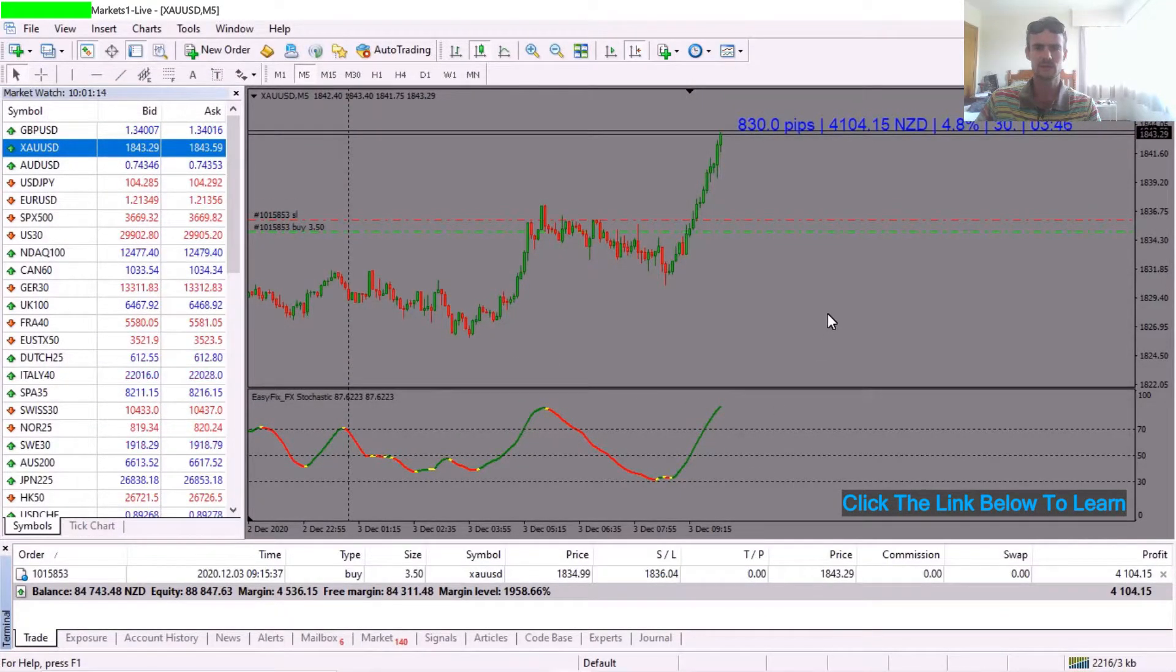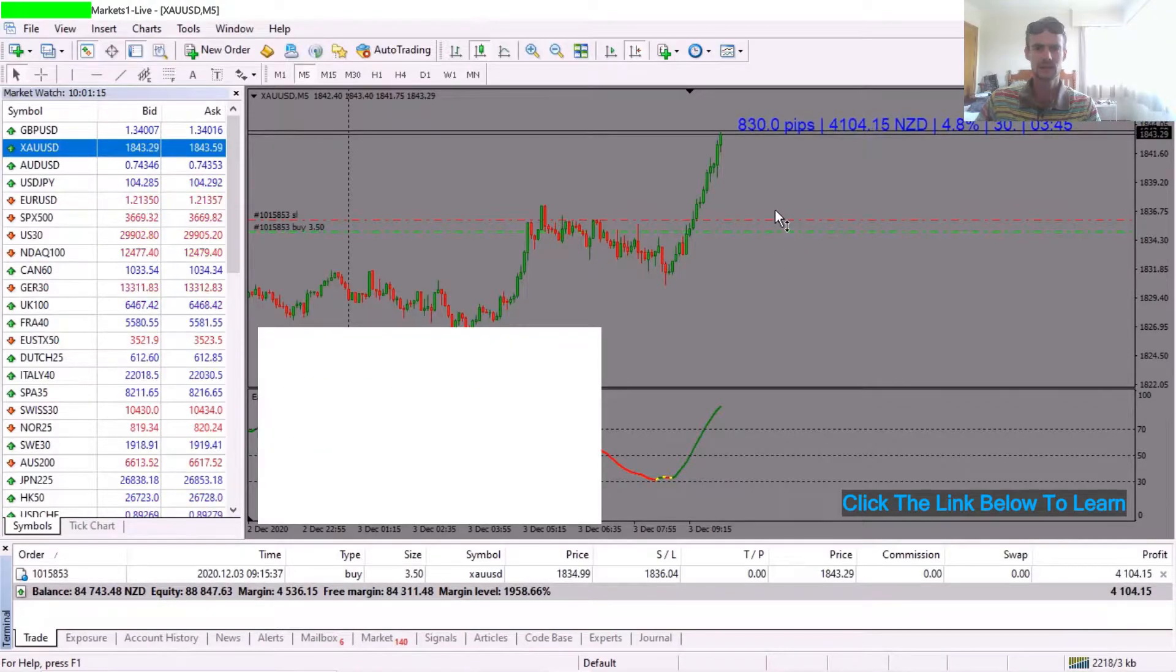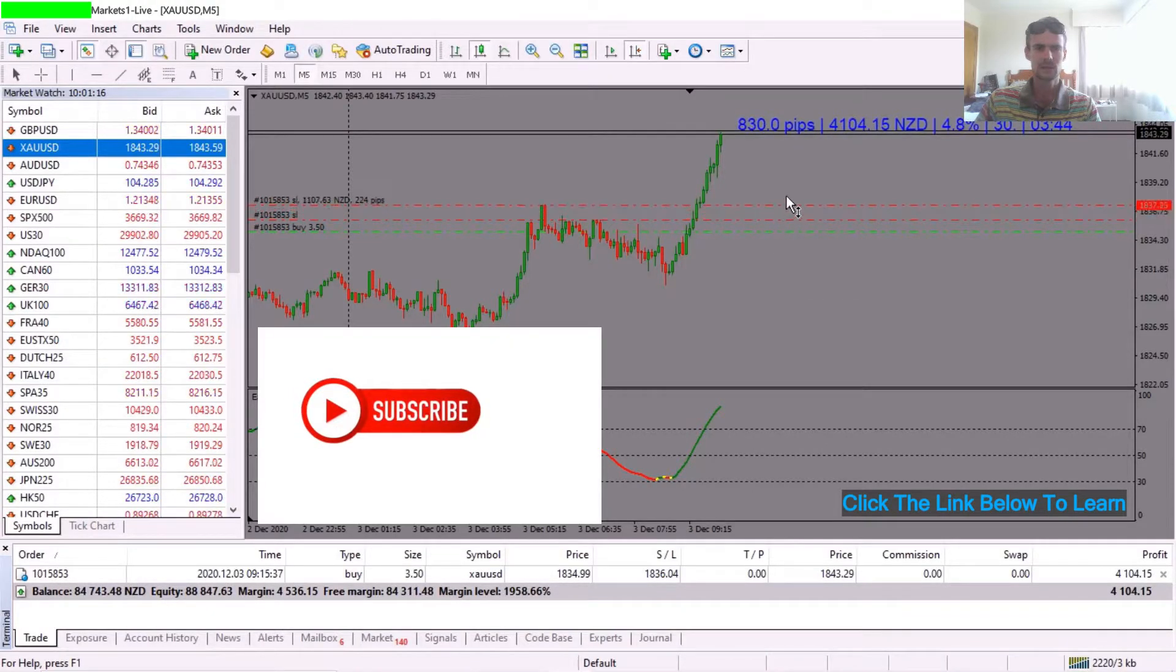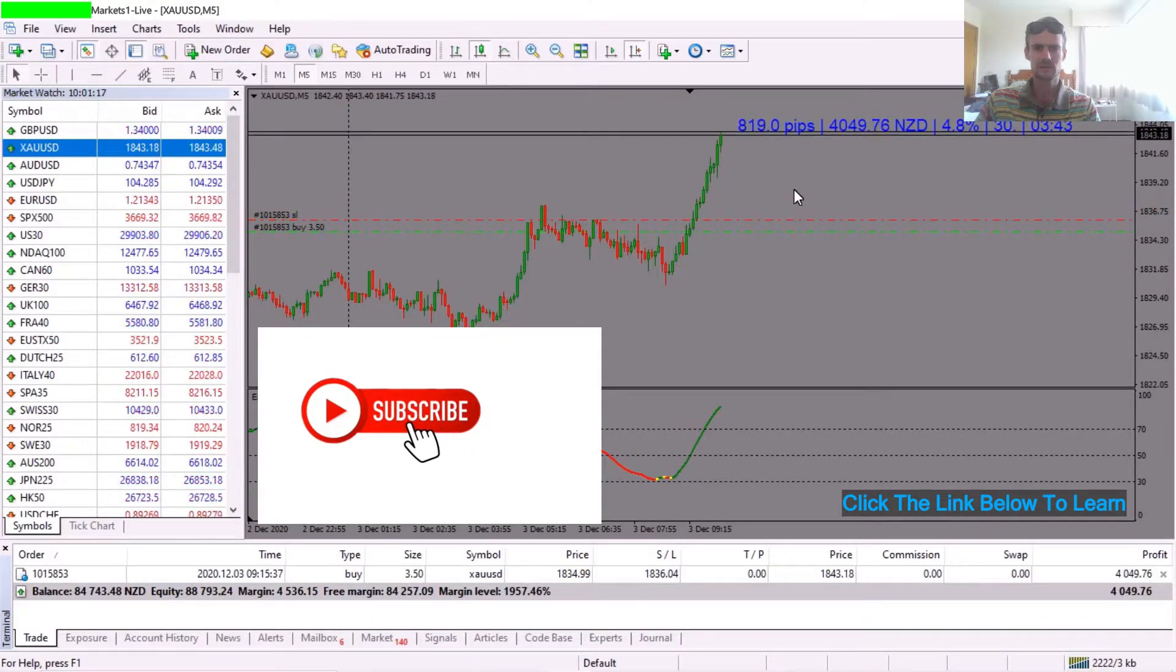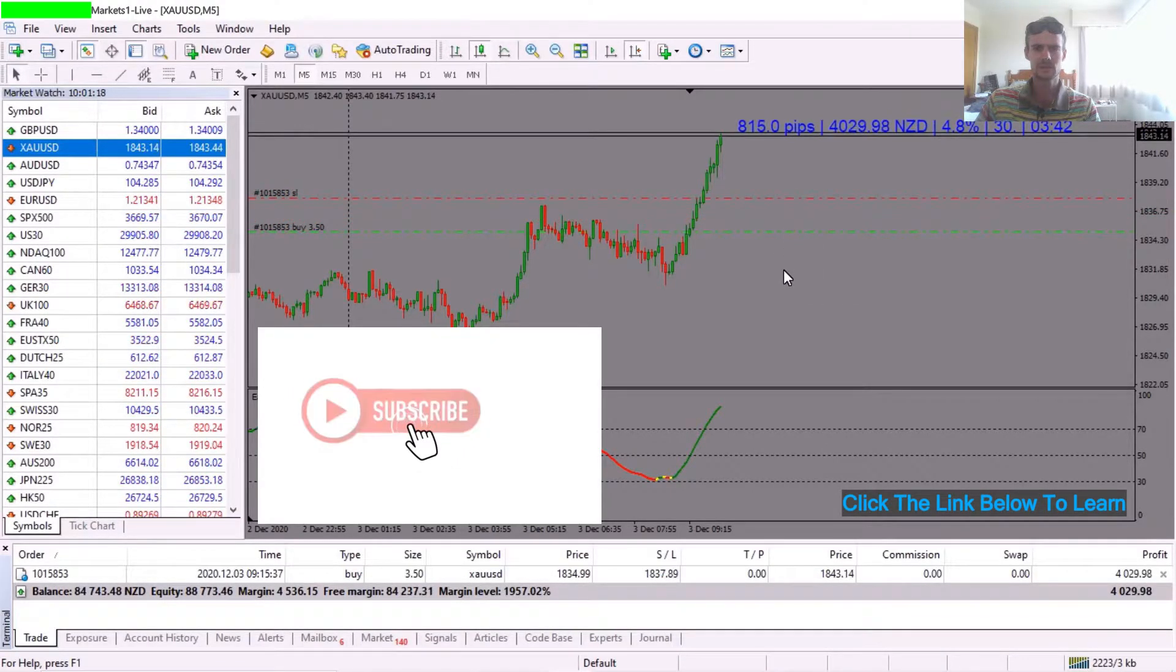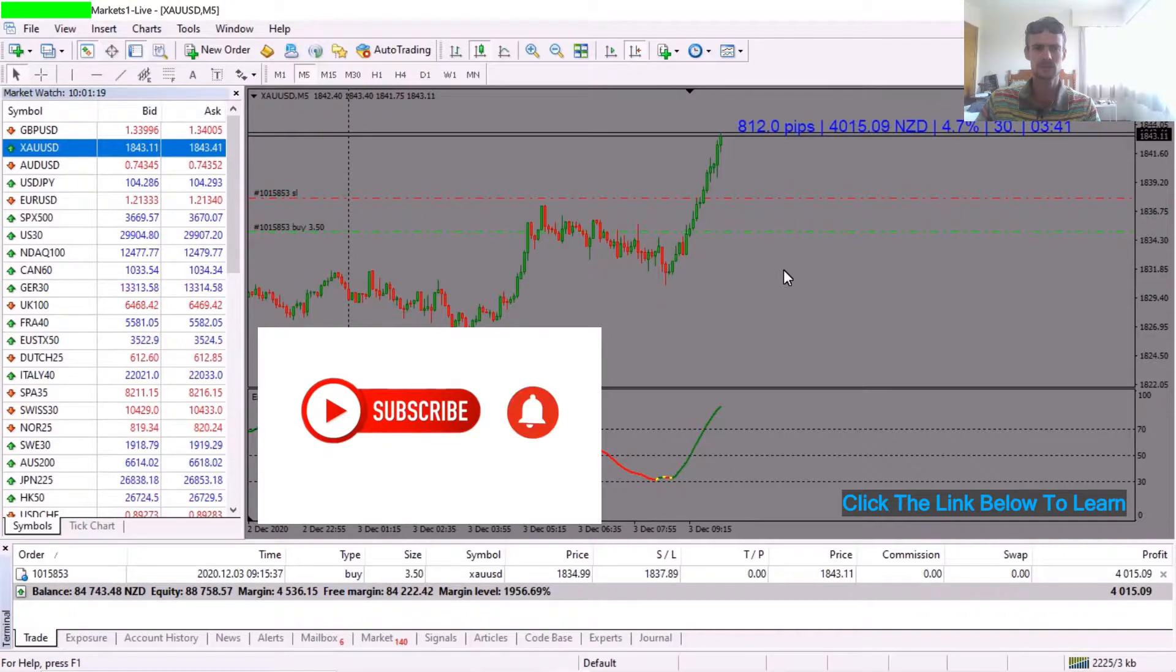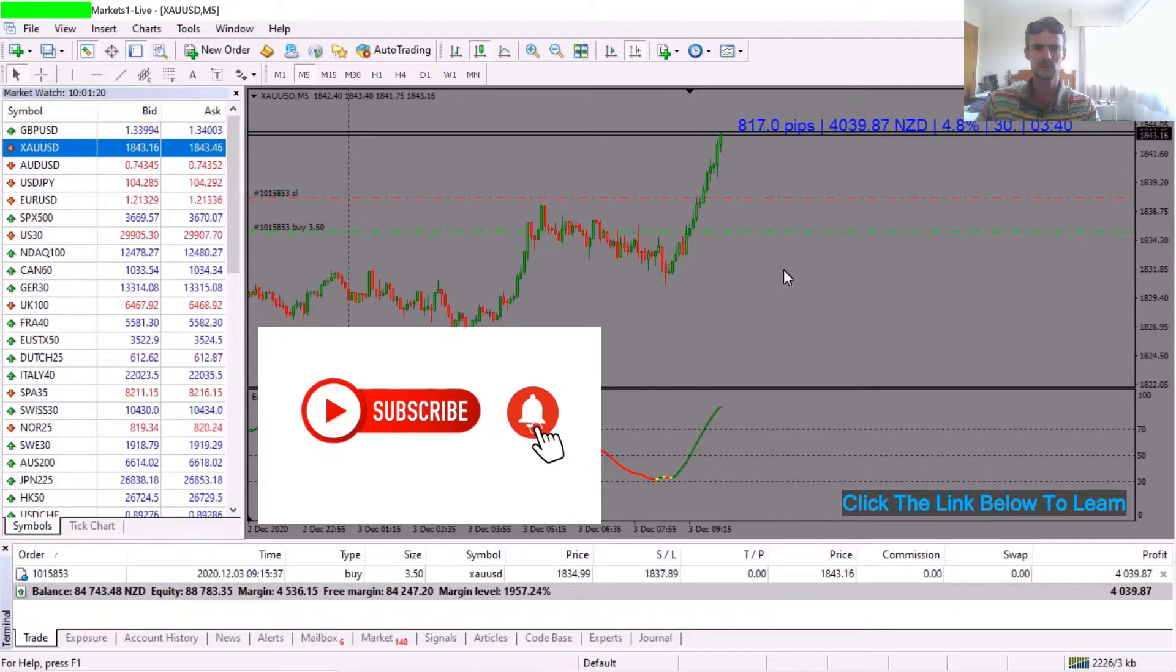I've locked in 4k, I'm up over 800 pips. Let's move that stop loss up a little bit more so I can lock in more profit.